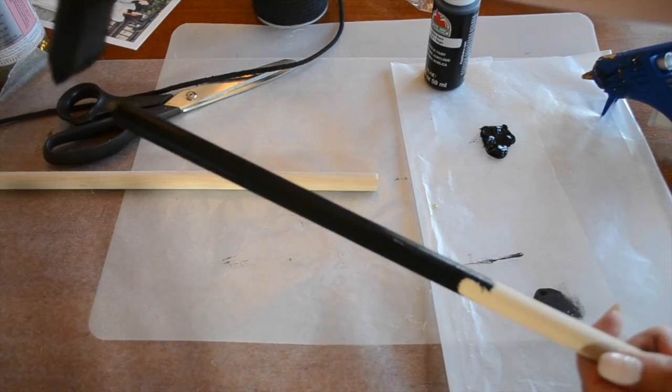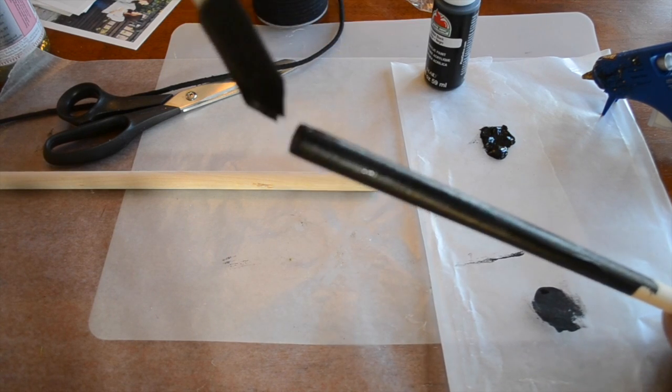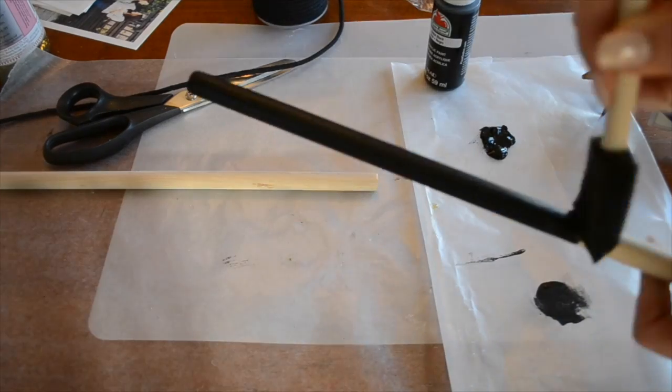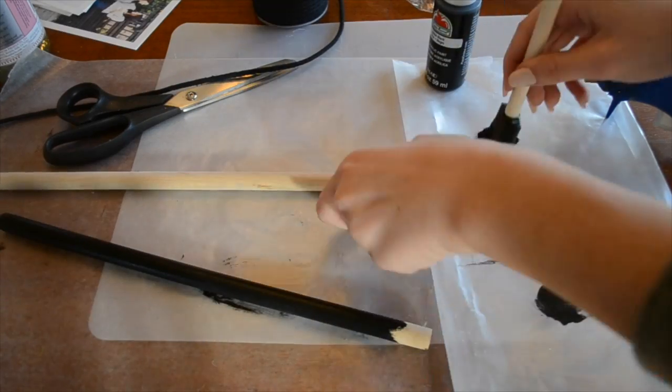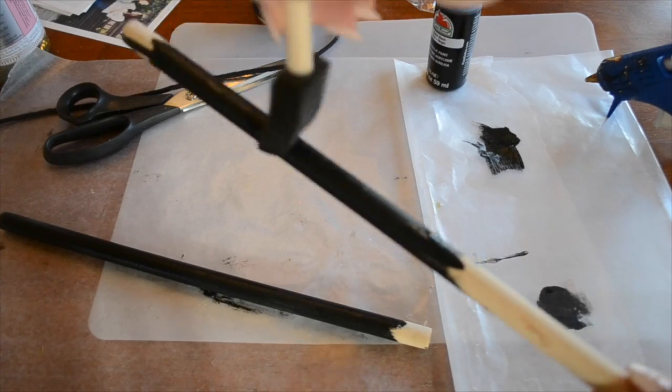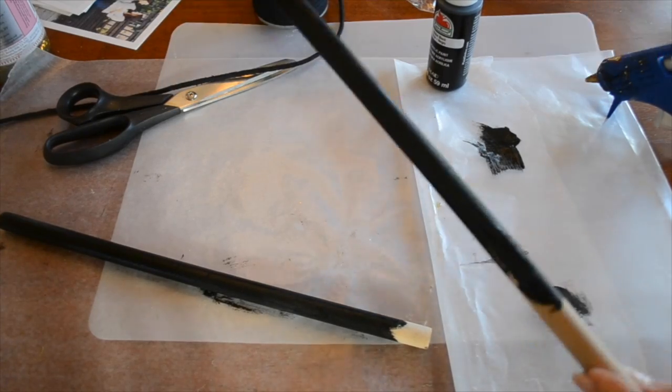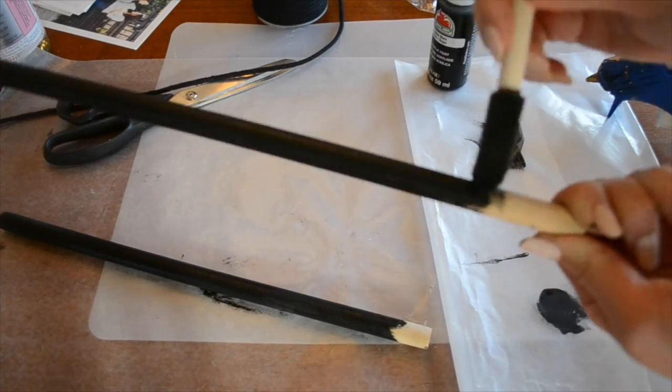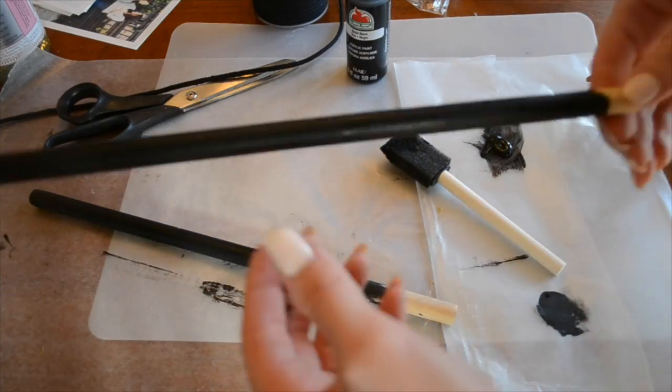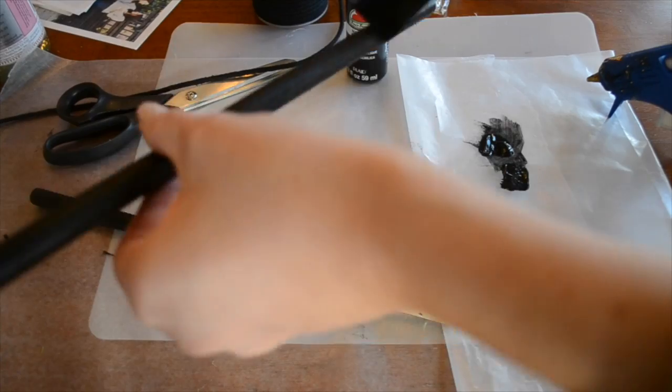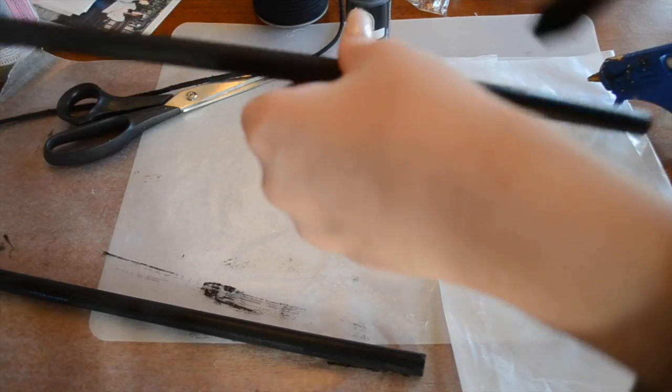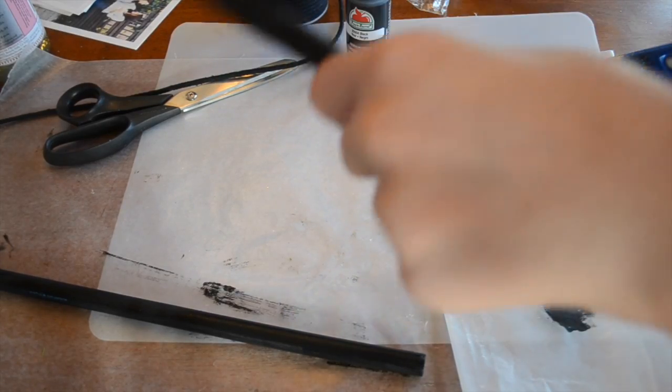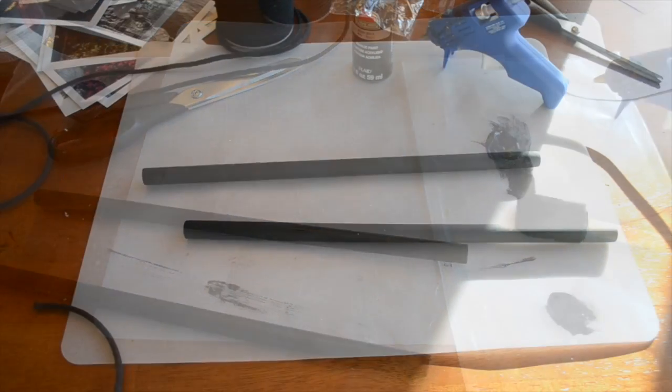Make sure you get everywhere evenly and then at the end you want to make sure you get that covered as well. So now I'm going to let these set for probably five to ten minutes just so they're ready to work with.